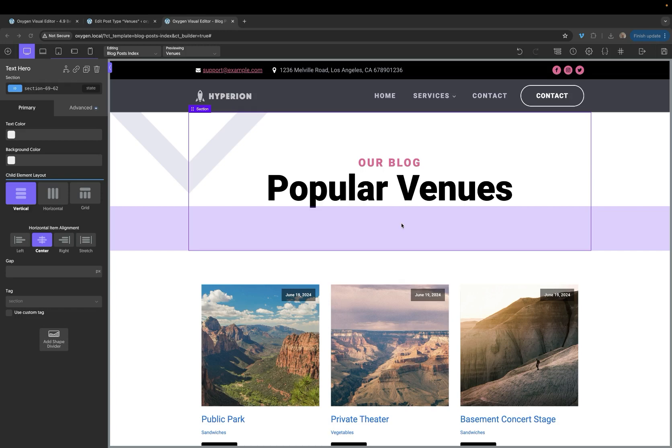Hey, this is Elijah from the Oxygen team, and in today's video, I'm excited to show you what's new in Oxygen 4.9.